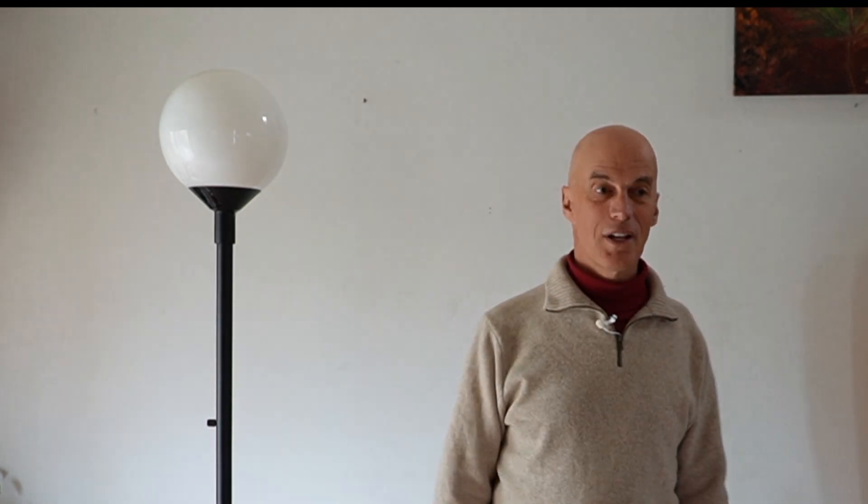The eclipse will begin in Mazatlan, Mexico, the western shore of Mexico. It's going to move to the northeast up through Texas, Arkansas, through several other states, including eventually into Ohio, upstate New York, Vermont, Maine, and then through the provinces of Canada.